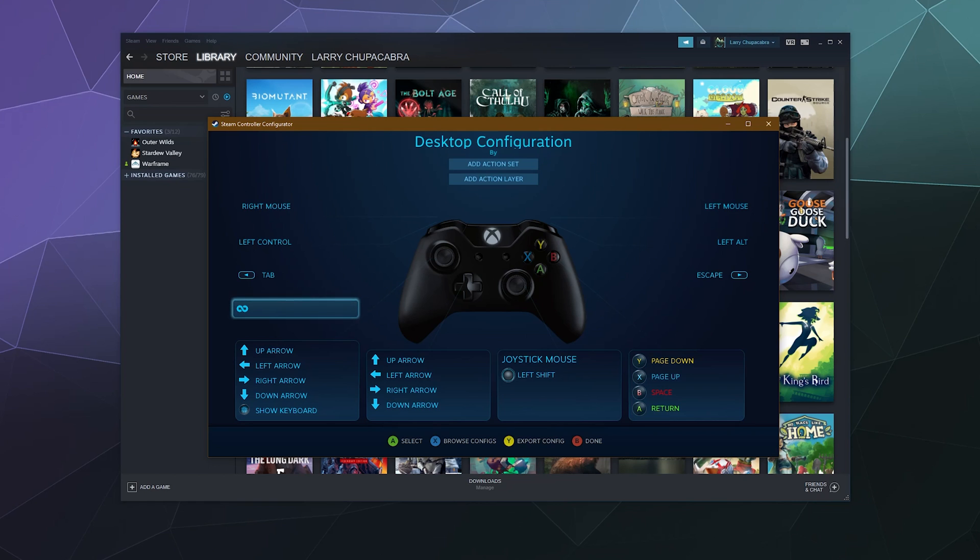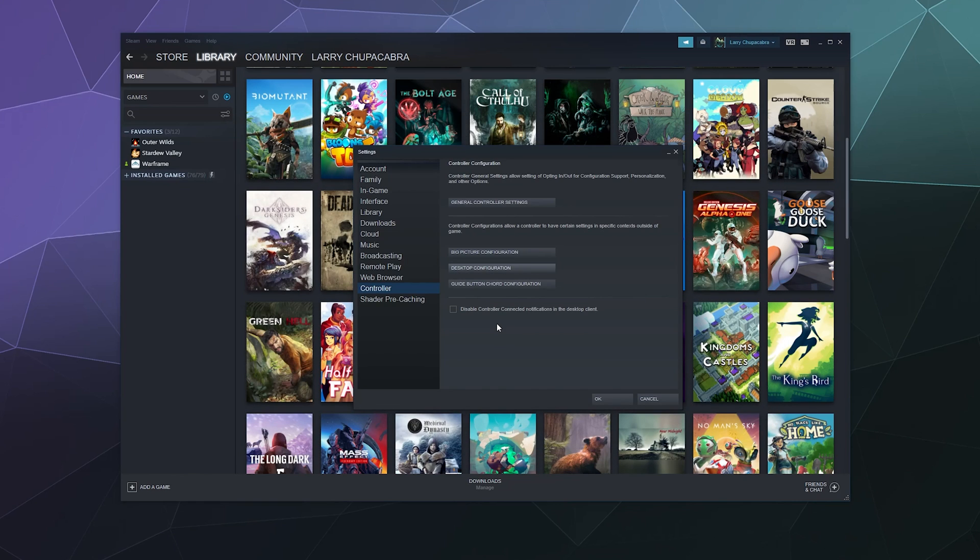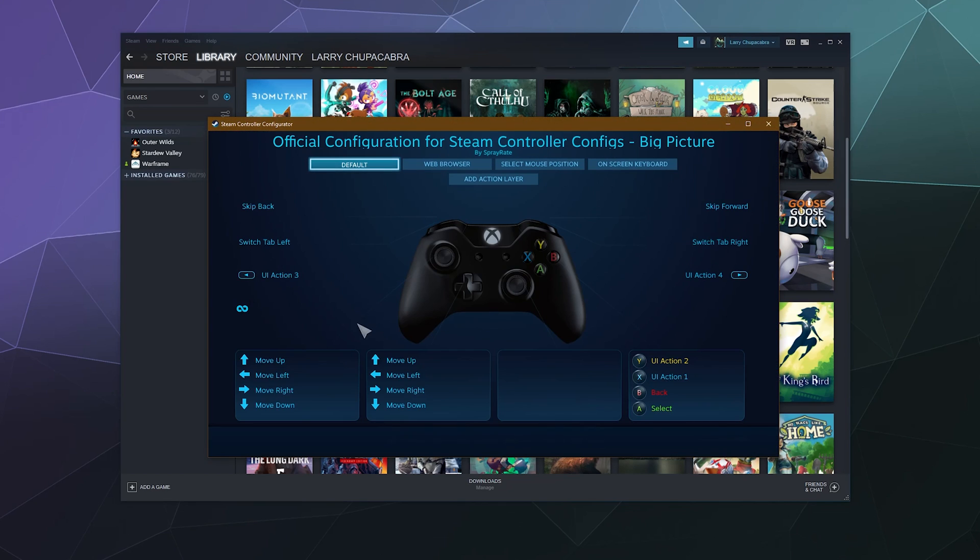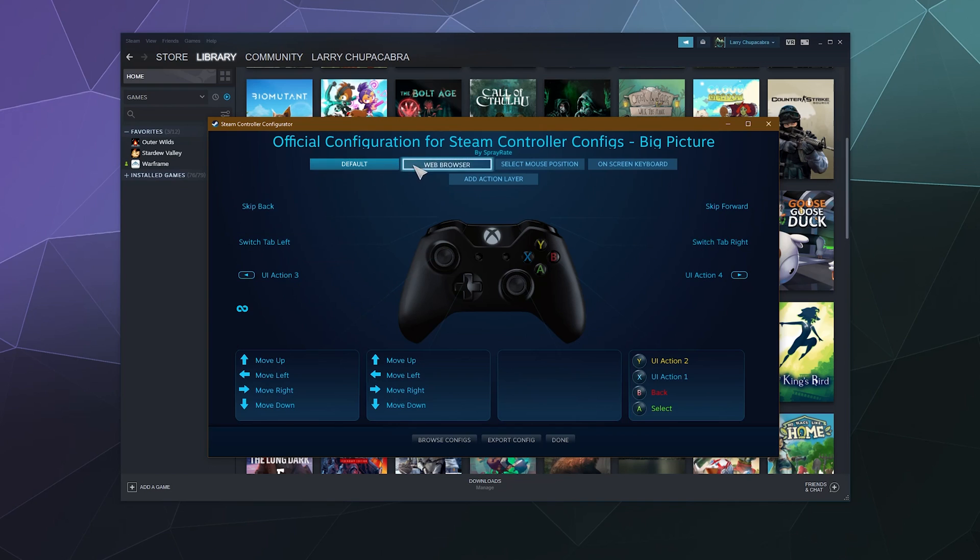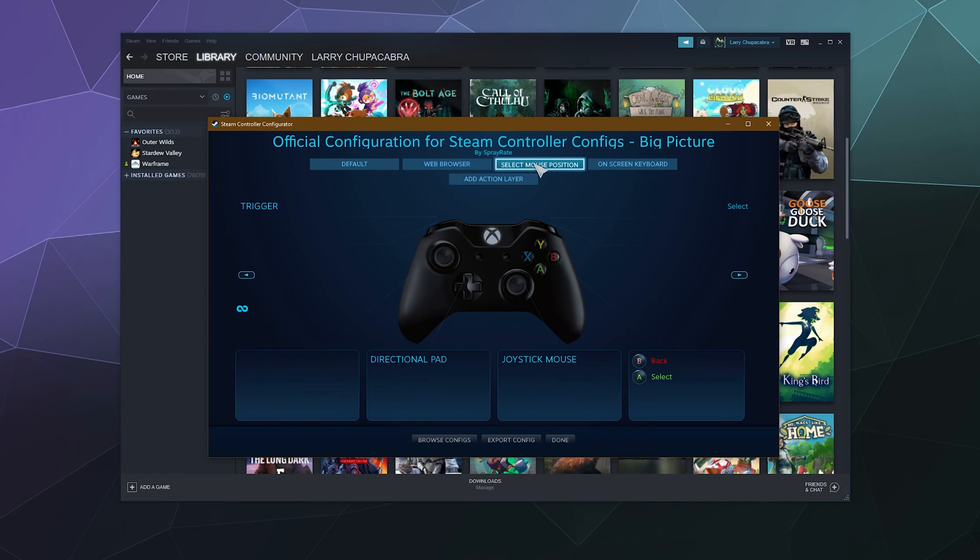And when we're done I can just hit B to go back. And then Big Picture Mode is much the same. It gives you controls for controlling Big Picture Mode.